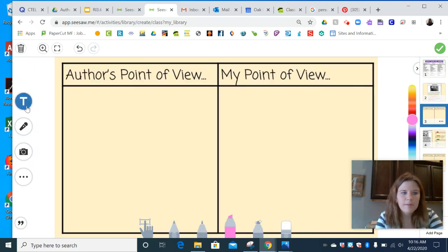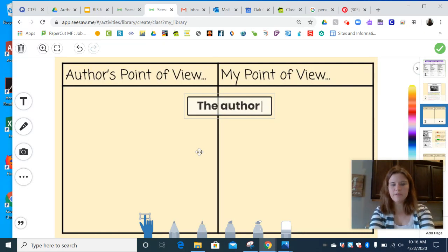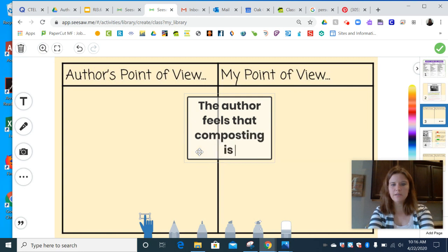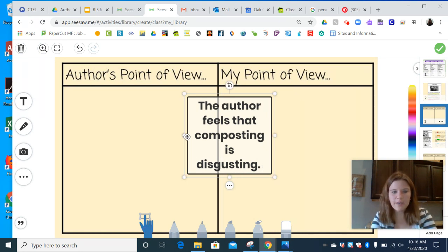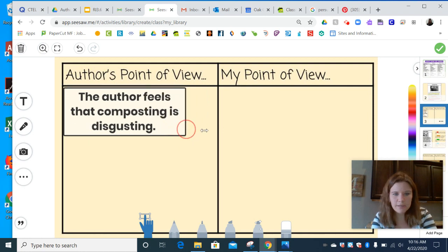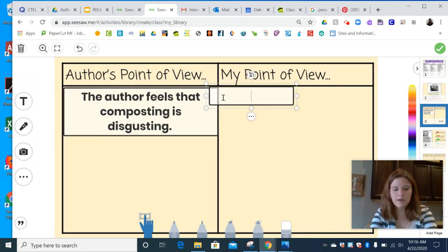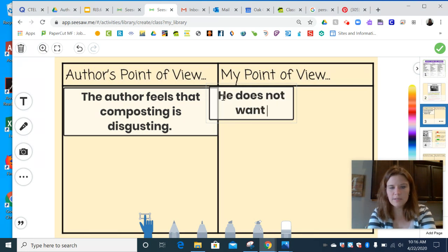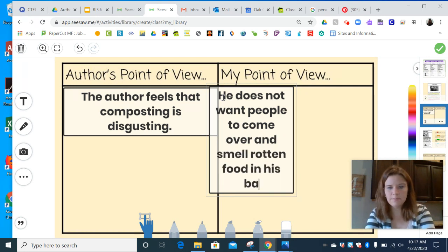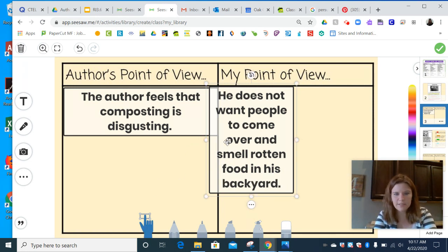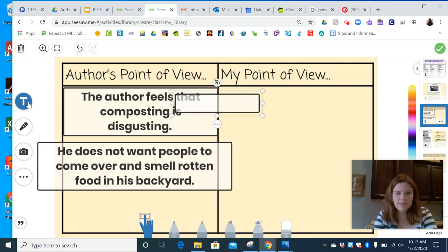If I click on page three, I'm going to use my tools. I'm going to start by saying: 'The author feels that composting is disgusting.' That's stated right in the article. After I type, I can move this over to where I want it to go. I'm going to make it big. Let me try another one: 'He does not want people to come over and smell rotten food in his backyard.' I'll click on the hand and drag this over, and let's see if we can think of one more.